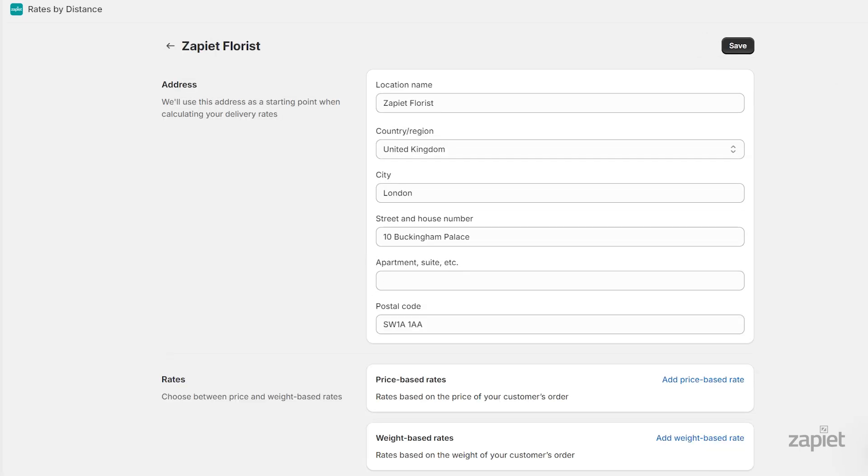In this tutorial, I will show you how to create a price-based rate for orders under £100, within a 10km radius from your store. Click Add price-based rate.